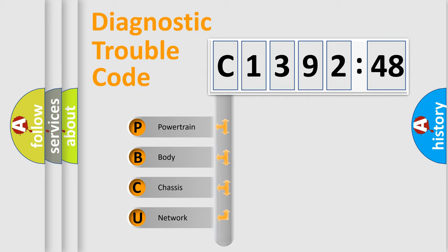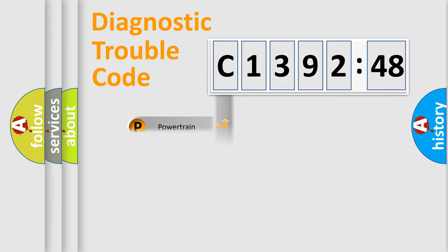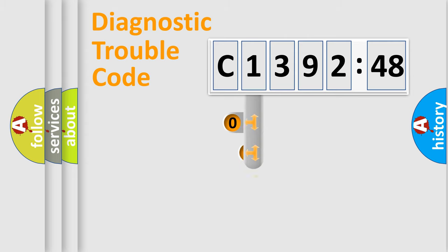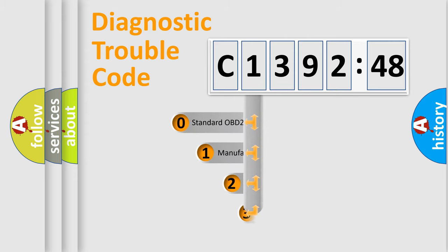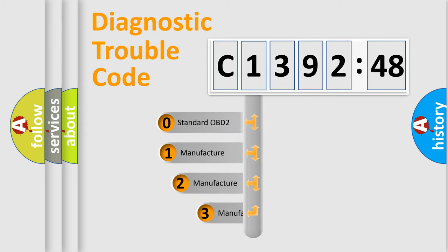We divide the electric system of automobiles into four basic units: Powertrain, Body, Chassis, and Network.